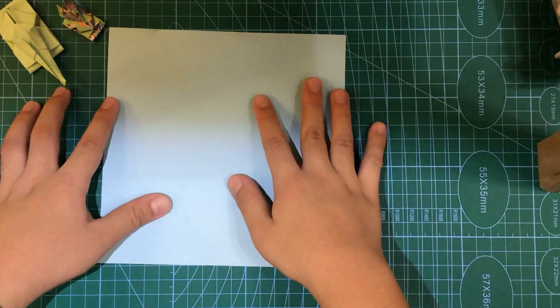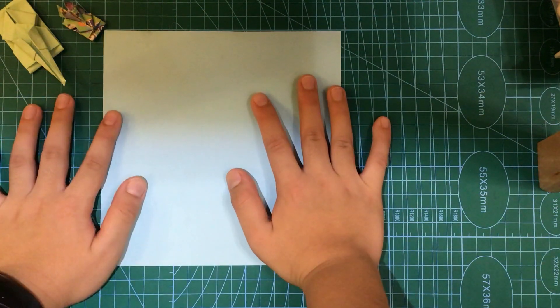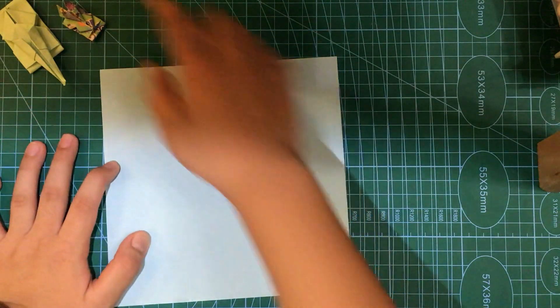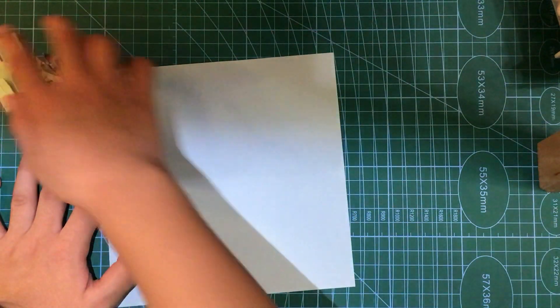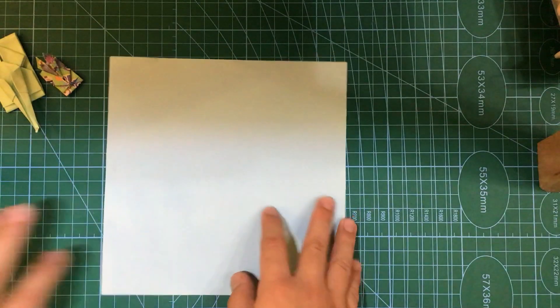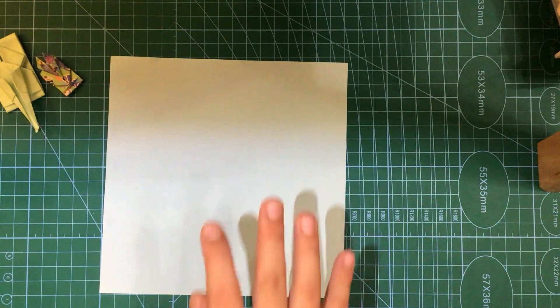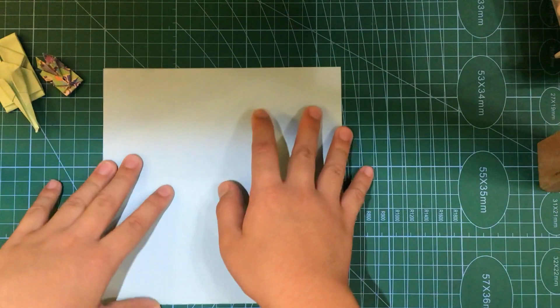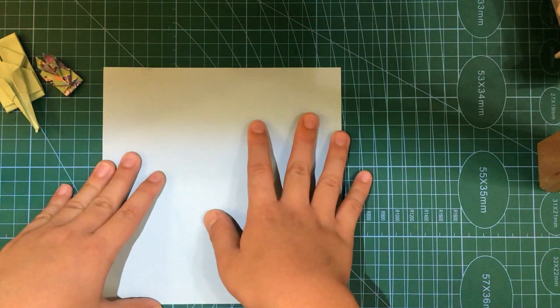Hello everyone, today I'm going to teach you how to make an origami car and tank, two in one.